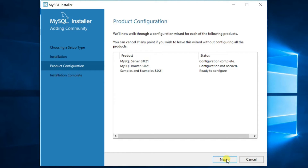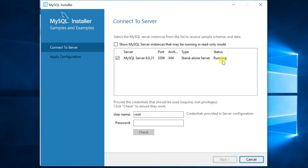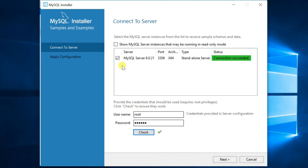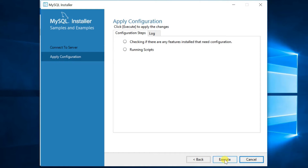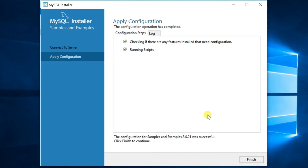For the last item, Samples and Examples, click Next. In the Connect to Server step, enter the root password and click the Check button. It will show the server status as connection succeeded — then click Next. Click Execute to apply the configuration, then click Finish.